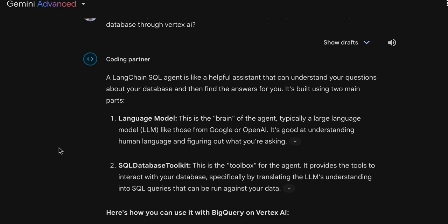As you may see, a LangChain SQL agent is a full assistant that can understand my questions about my database. And that's my objective, so that's what I'm trying to do. This is a good option and choice by using the LangChain SQL agent.